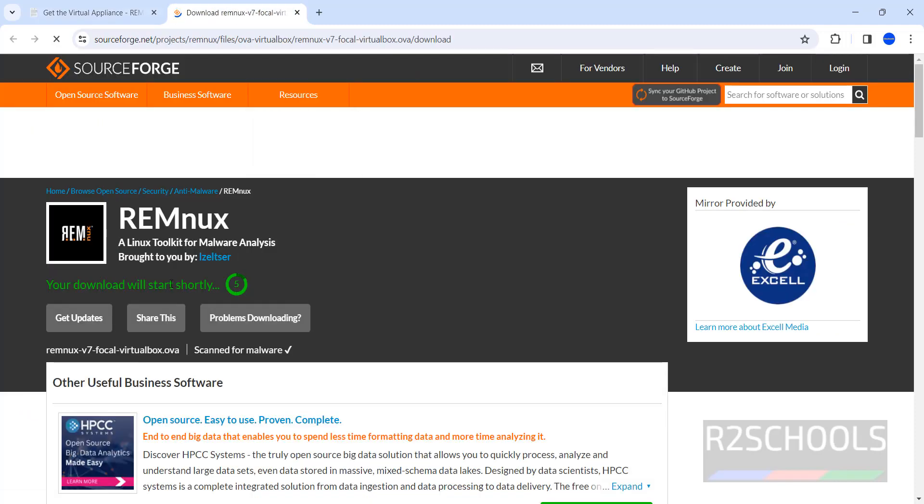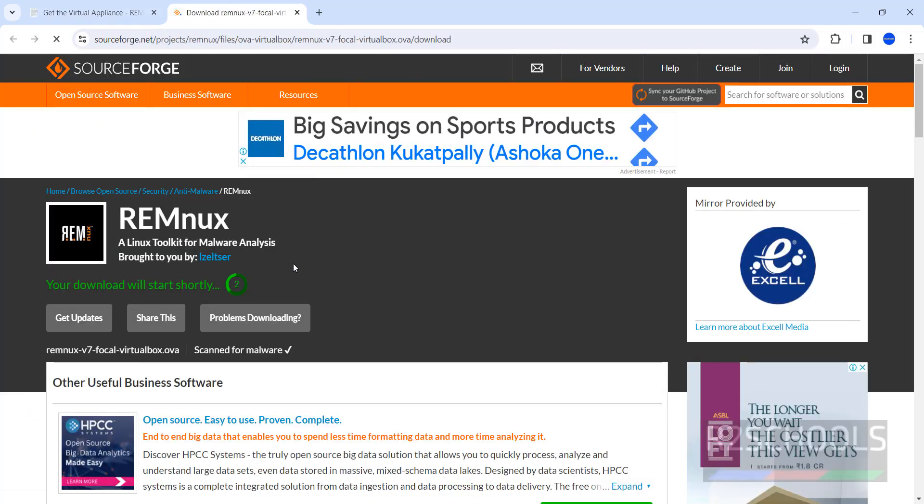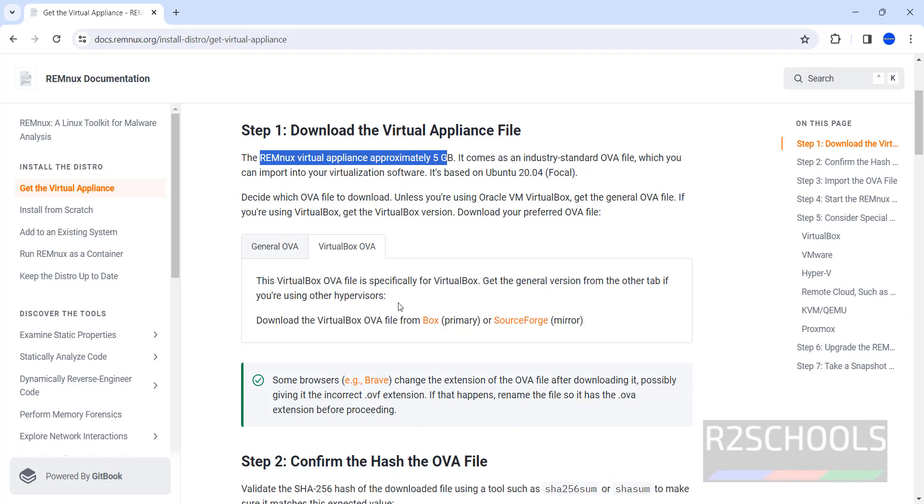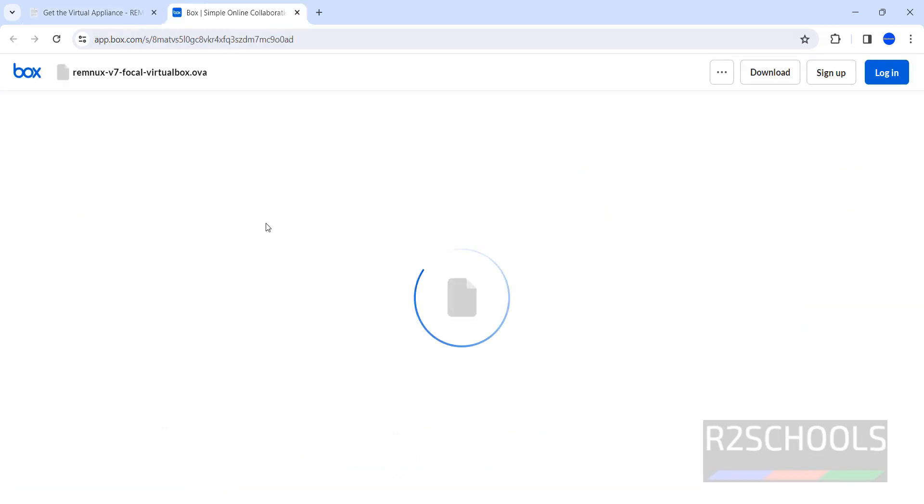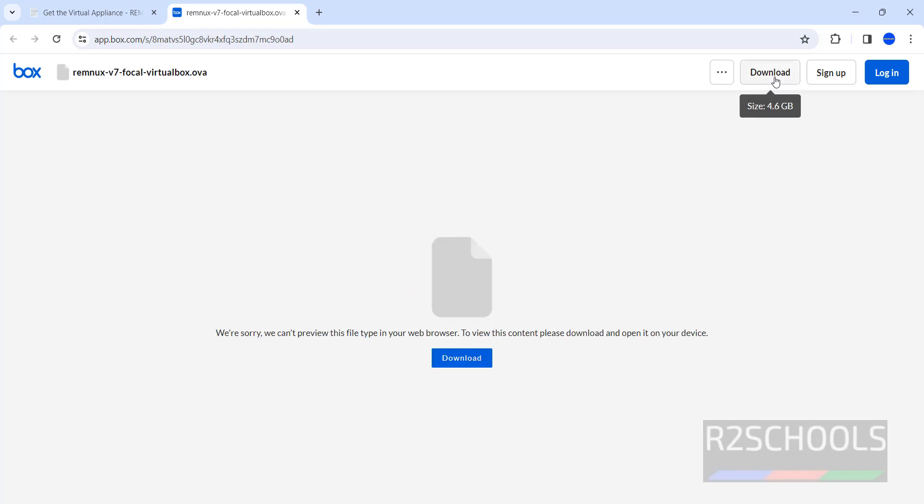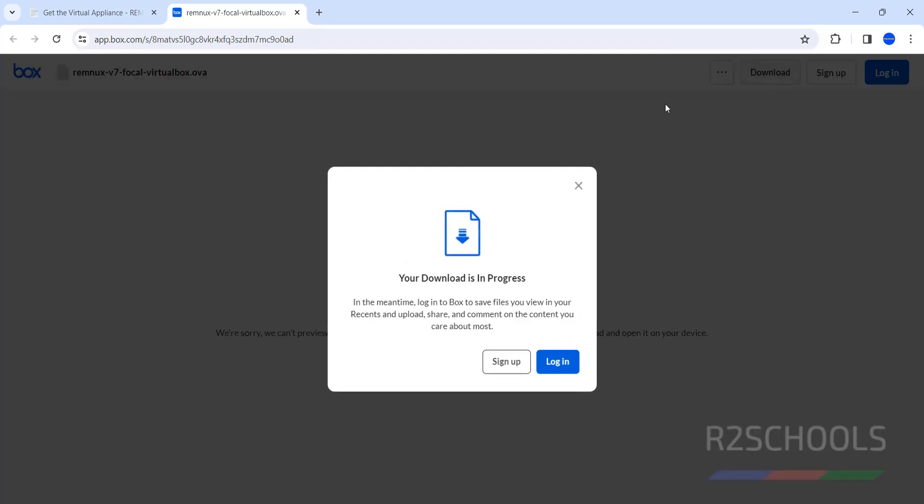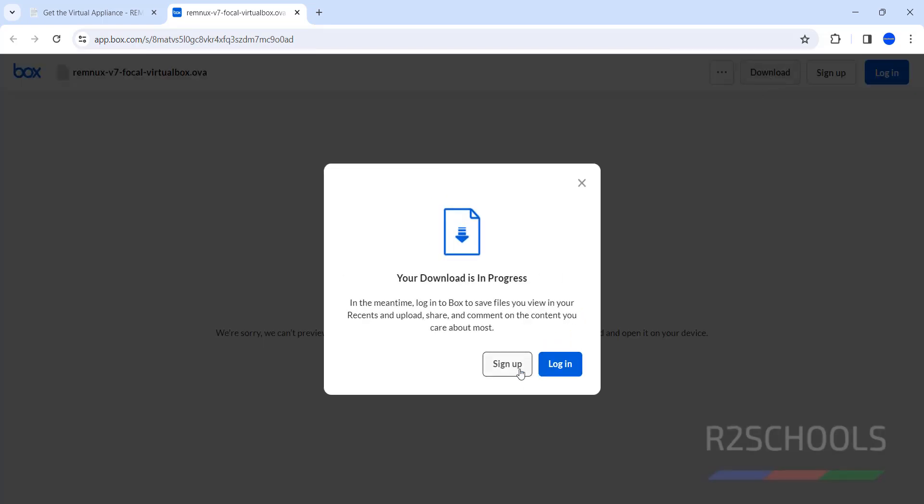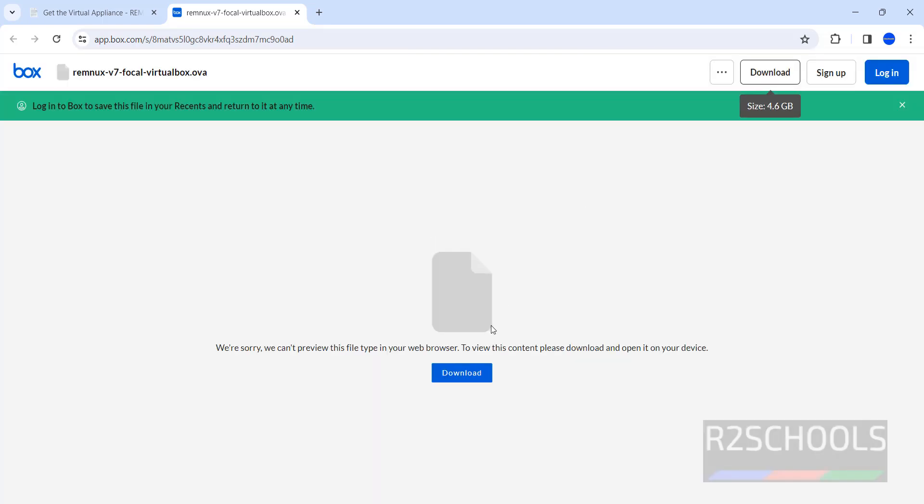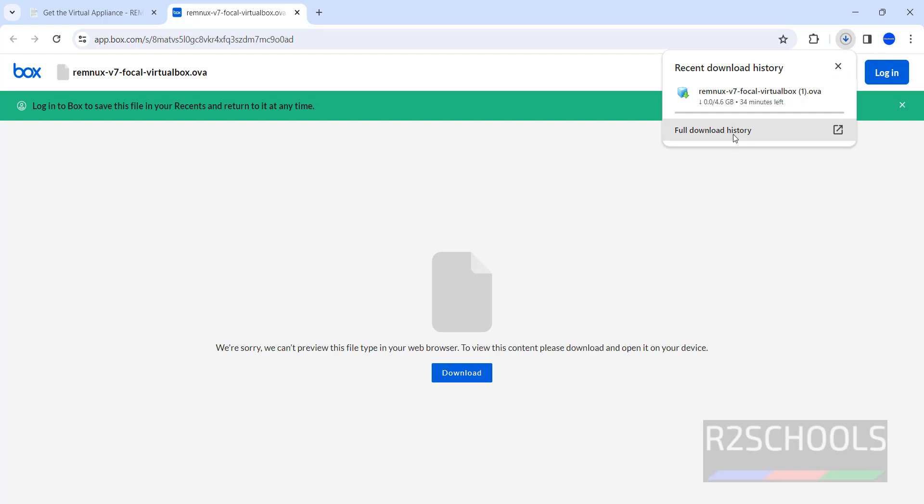See, we have the file here in SourceForge. Also click on Box. Now you can click on download. If you click on download, it is asking sign in. But if you click on this download, it won't ask for sign in or login. Download has been started.